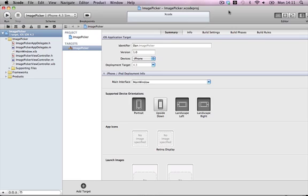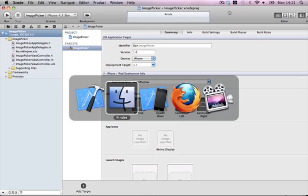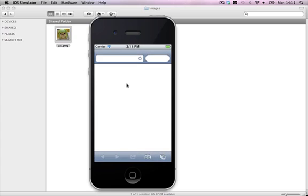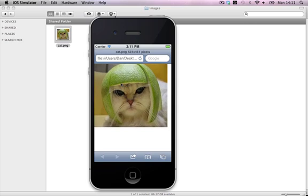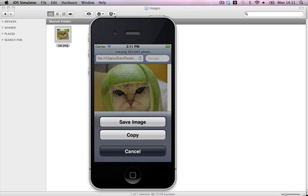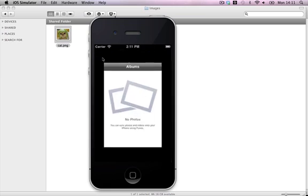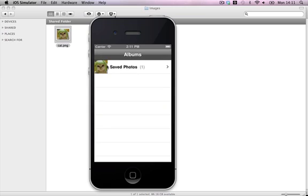First thing you have to do, if you're using a simulator for this tutorial, you have to actually add an image to the simulator, which can be kind of tricky. Open the simulator, make sure no application is running because otherwise it would not work. Just drag your picture in and drop — it'll open in Safari. Just hold the click down until the menu comes up and save. And there we go, one saved image.